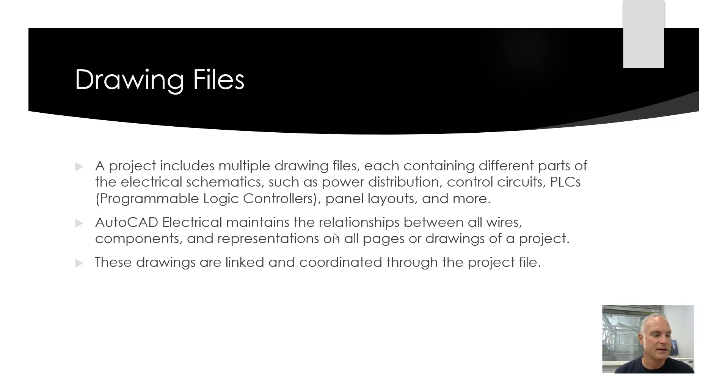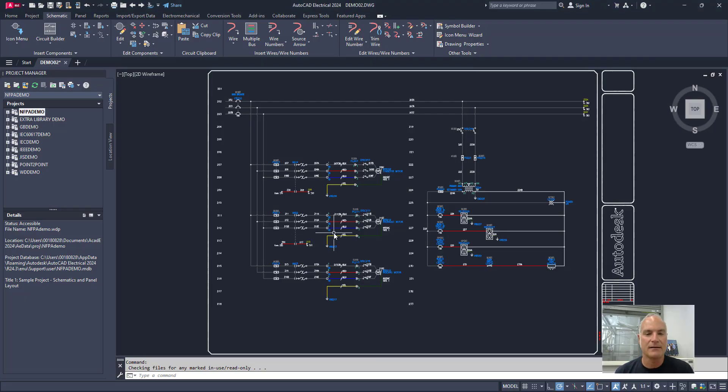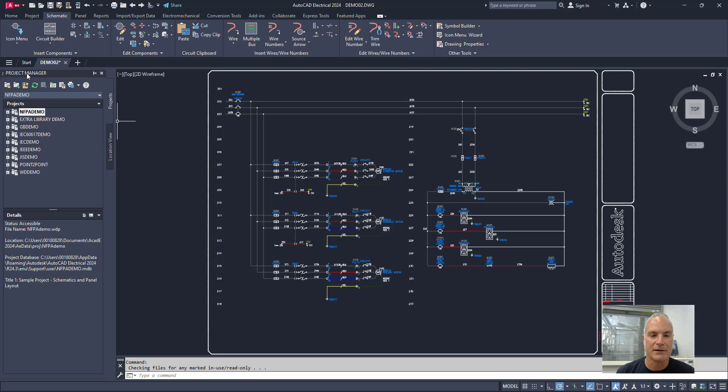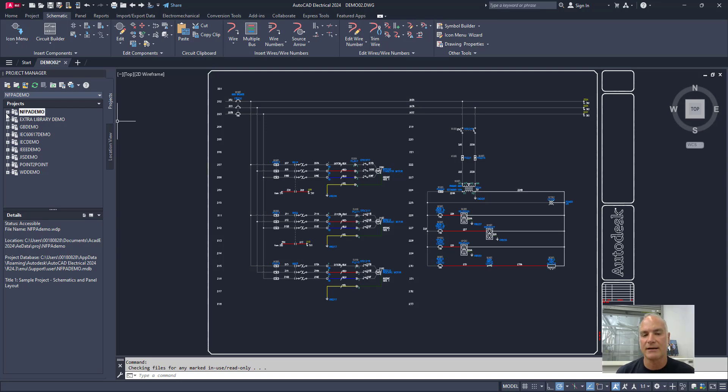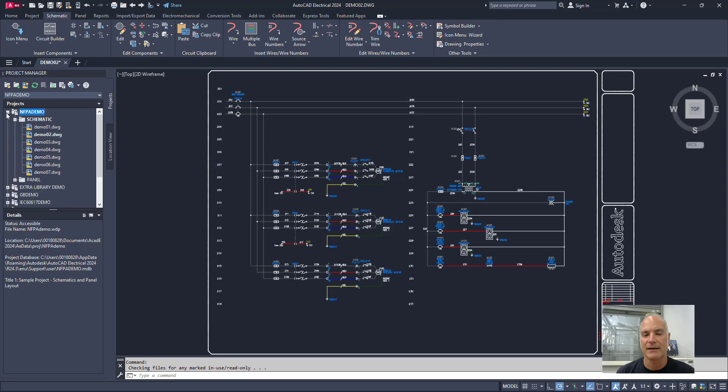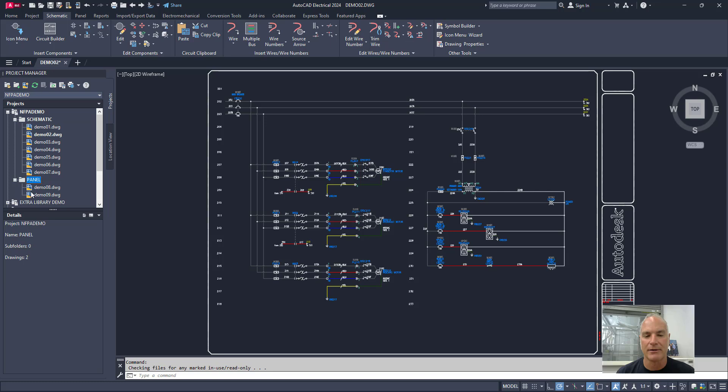If I come in here, for example, and we look at that NFPA demo, I can come over to the project manager. This on the left-hand side is the project manager. The one at the top, NFPA demo, is the current project. On the left-hand side here, I can click on the little plus to expand it. And you'll see that there are two subsets in here. There's schematics—these are all schematic drawings—and then there are panel drawings. Right now I have demo 02 as the active drawing open.